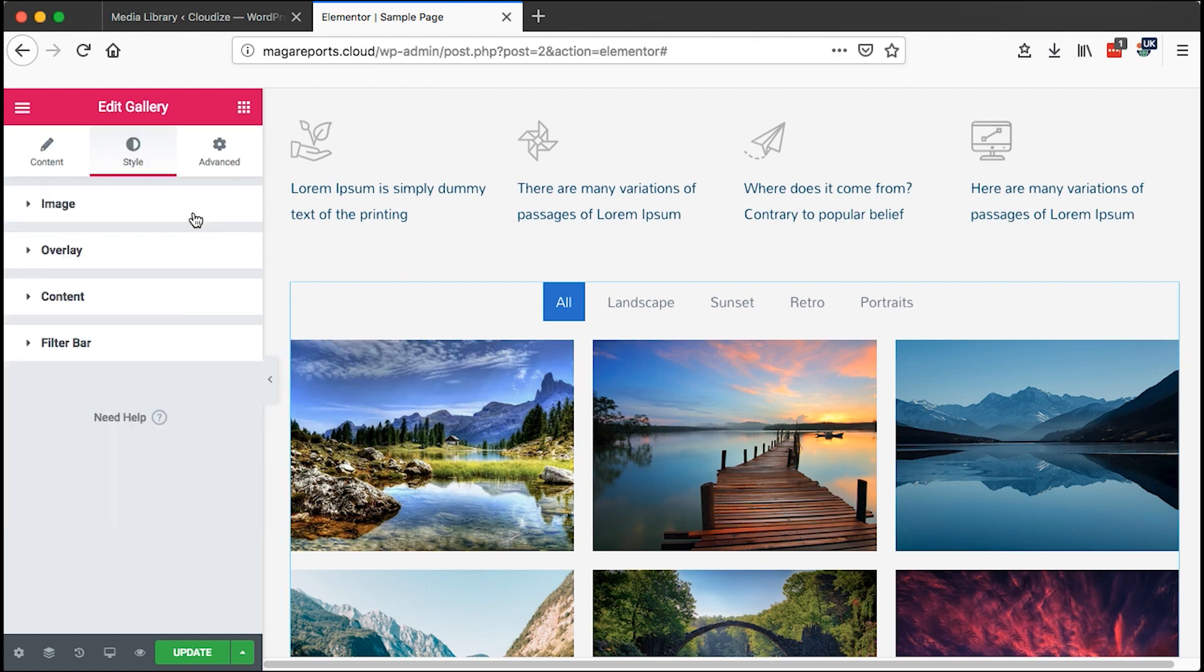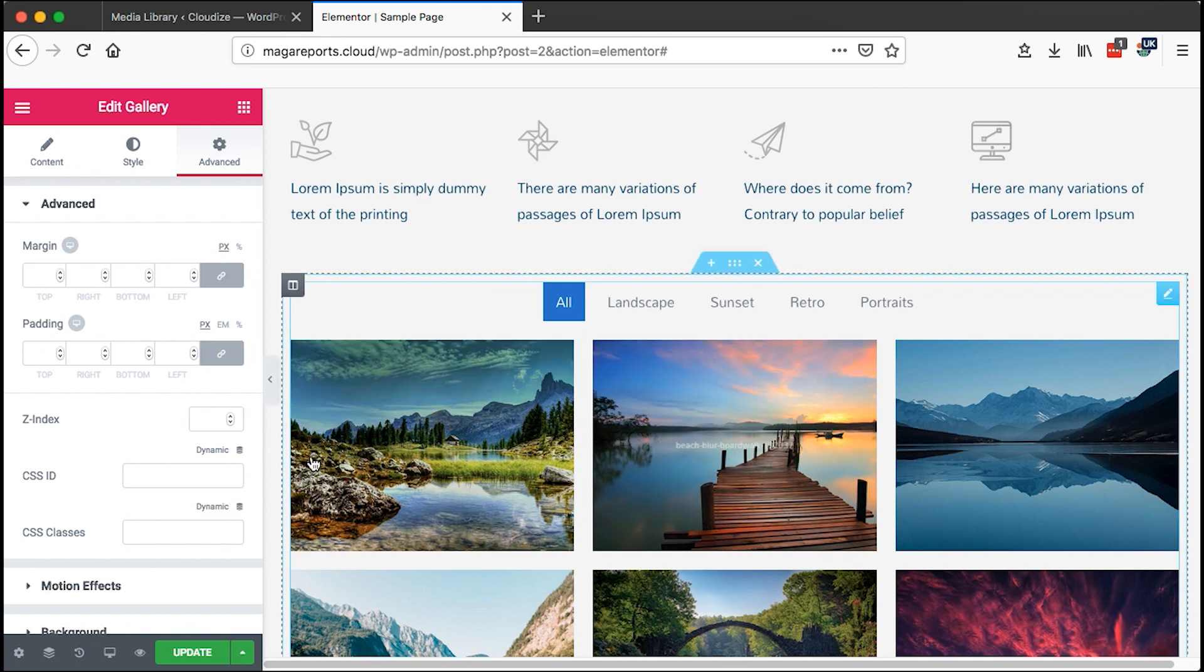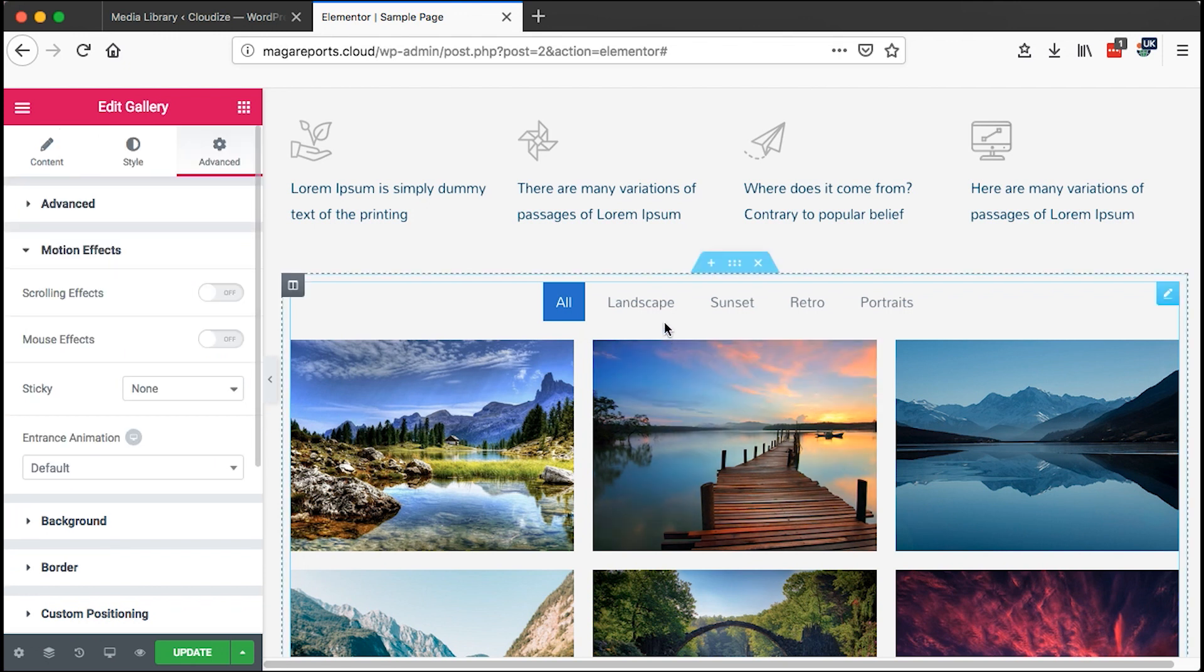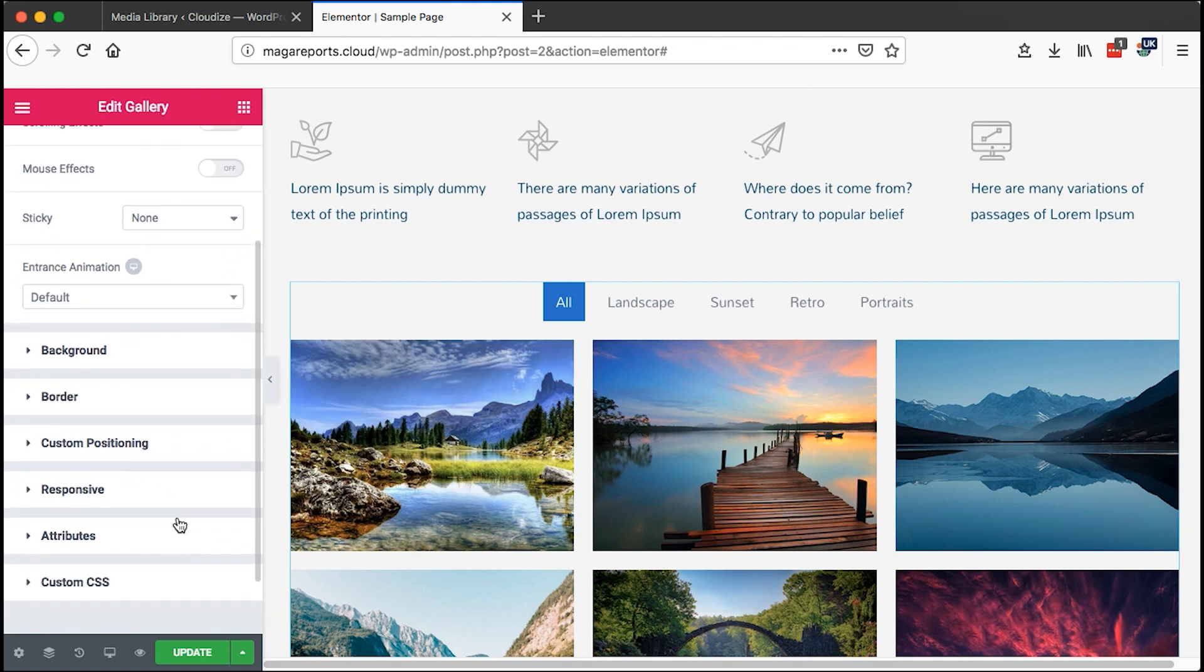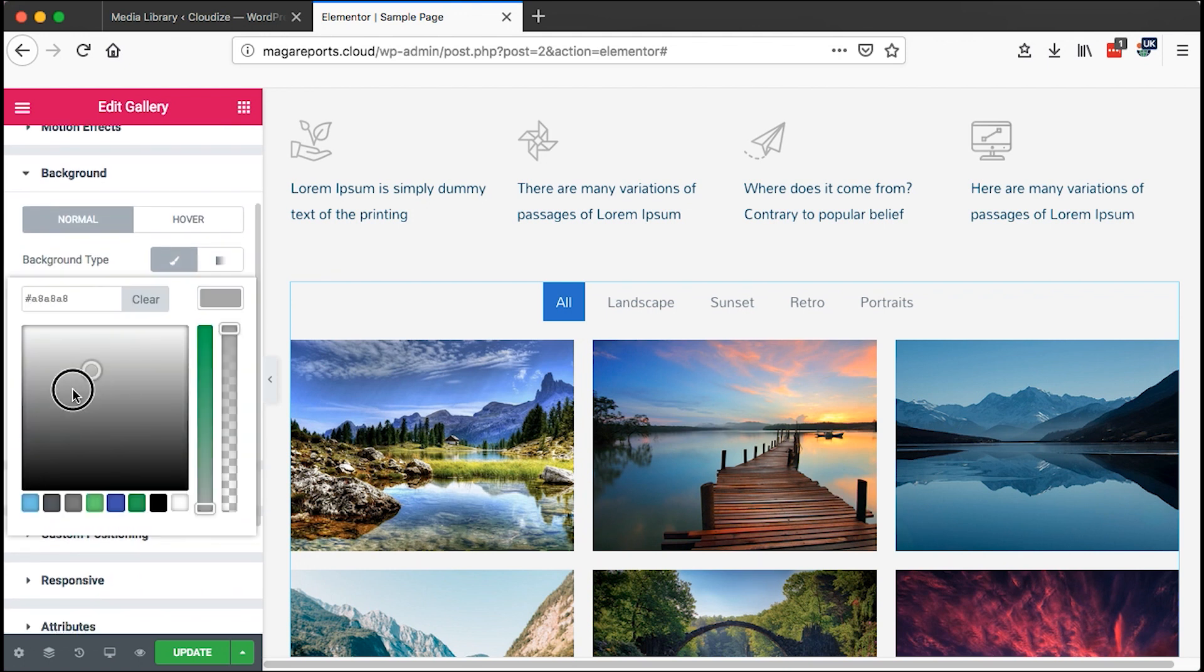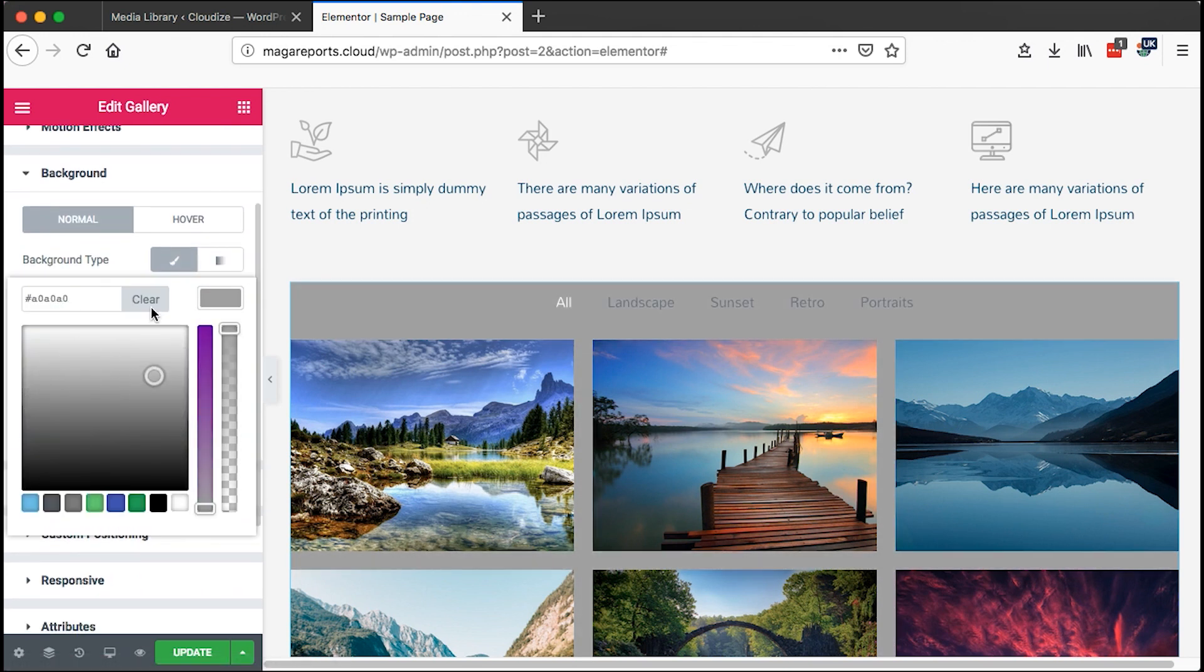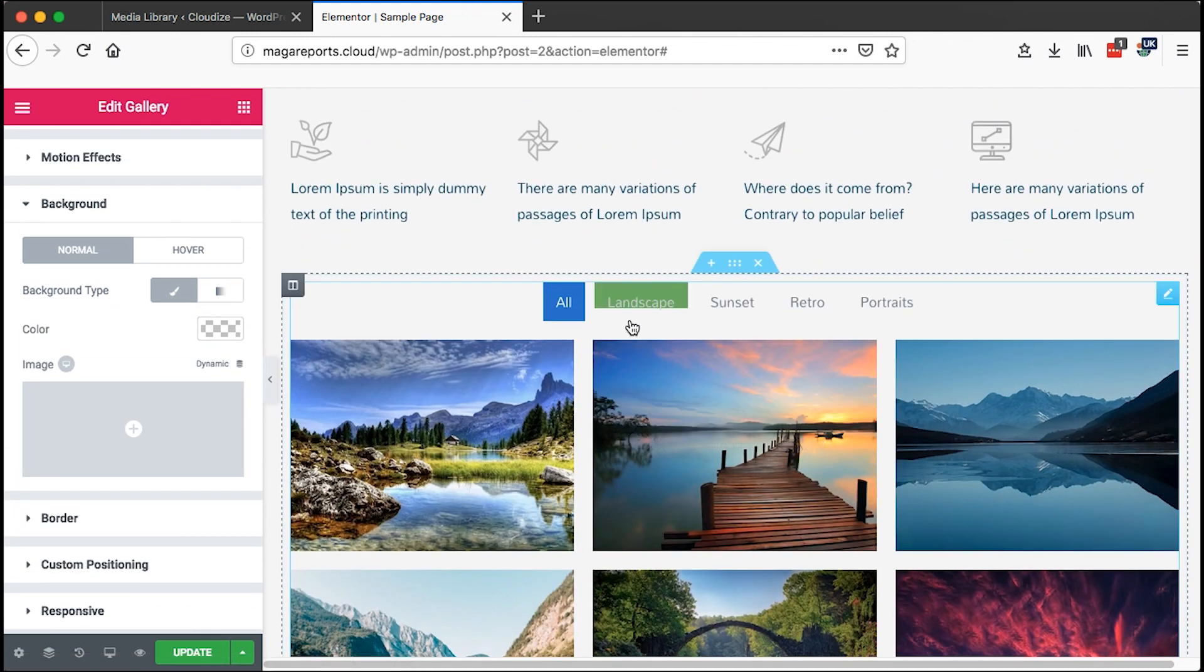On the other hand, we also have the advanced settings. We can set margins and paddings for the specific element, z-index, CSS ID, motion effects for the specific element, background for the specific element. Let me just show you on the background settings, you can choose to have a background for this whole element. However, I don't want you to have anything like that.